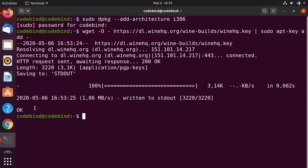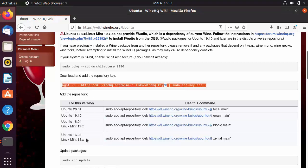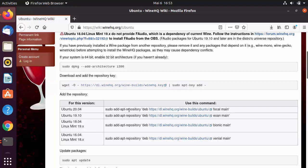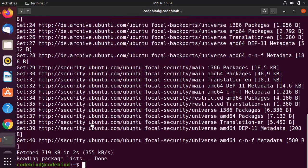The third step is to add the repository. Depending on the version of Ubuntu you have, choose the appropriate option. Since I have Ubuntu 20.04, I'm choosing the first command. Copy it, paste it into the terminal, and press Enter. Once the repository is added, move to the next step.